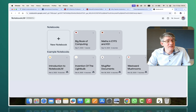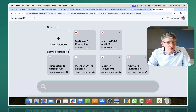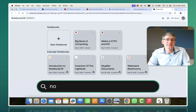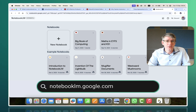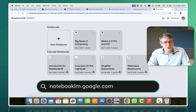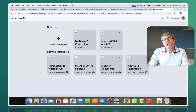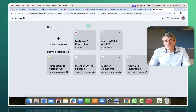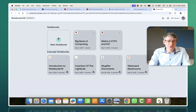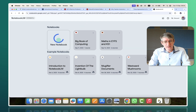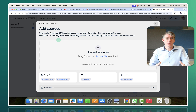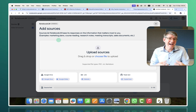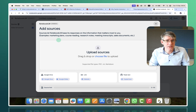Now, the tool we'll use for this is called NotebookLM. It's still experimental, it's by Google, and you can access it by going to notebooklm.google.com. Once you're here, what you want to do is create a new notebook. As soon as you've created a new notebook, you are going to be prompted to add your sources.